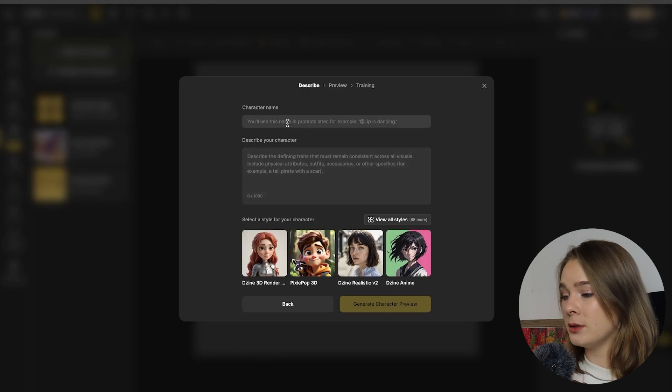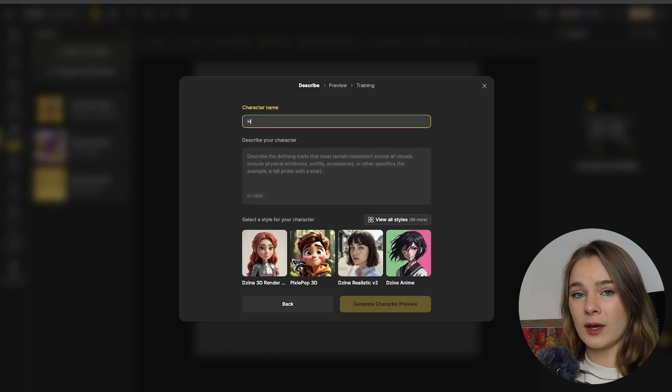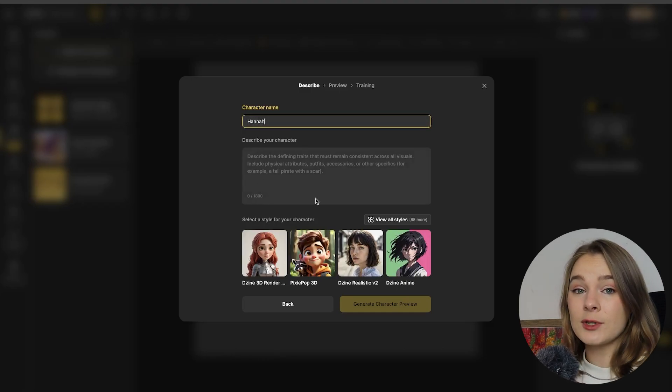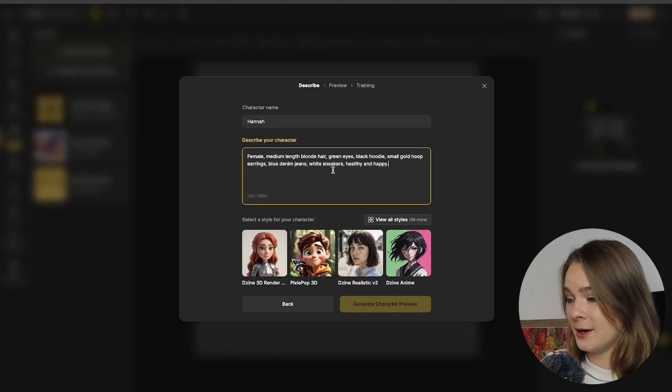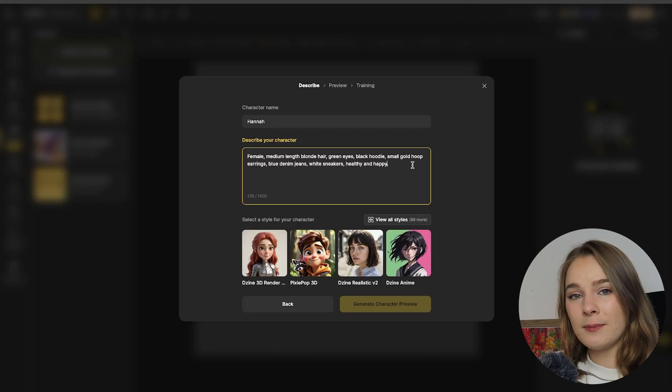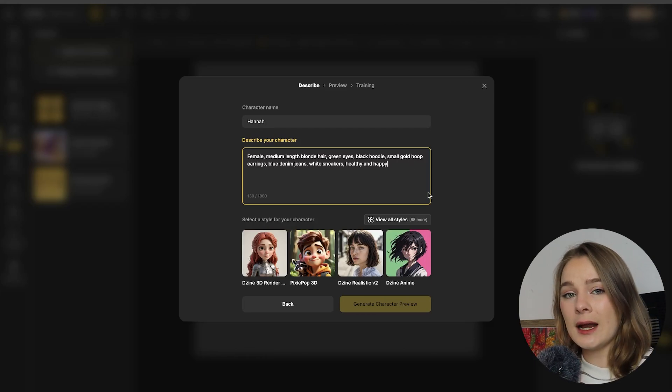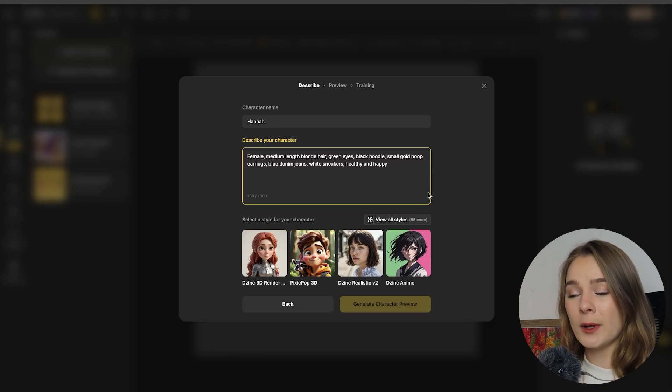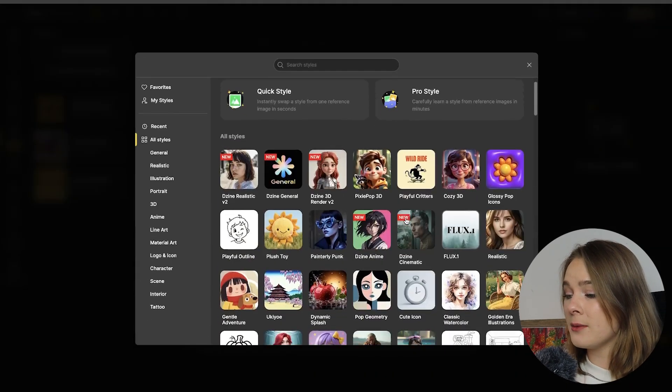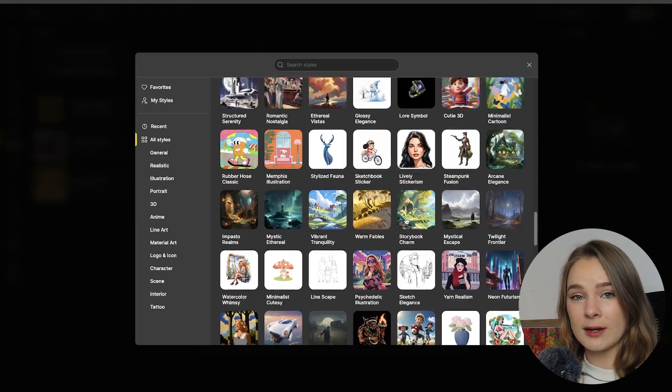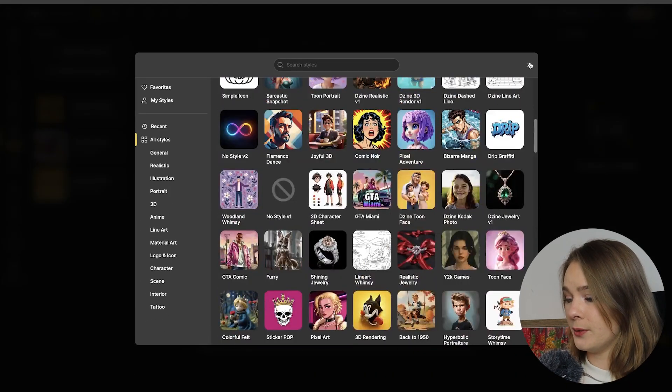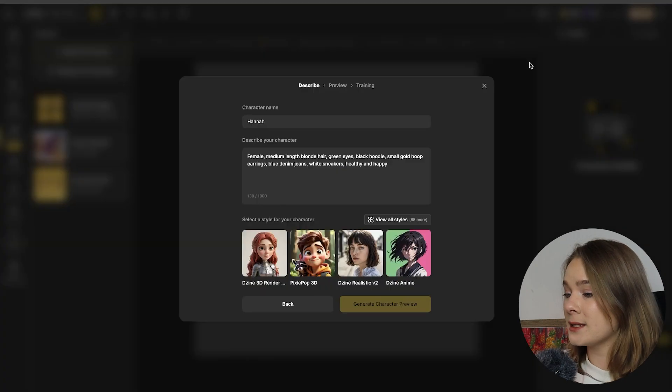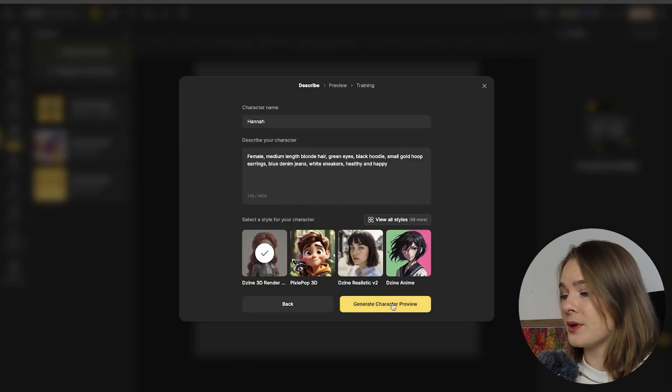So this little model will pop up and we're going to give the character a name. So I'm going to use myself, Hannah. Let's just paste a little write-up in over there. And as you can see, design actually has a whole bunch of different visual styles, but I'm just going to be using the design 3D render style for this tutorial. So I've selected it and now I'm generating my character preview.